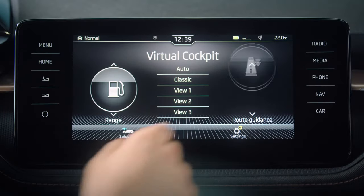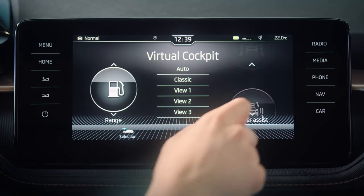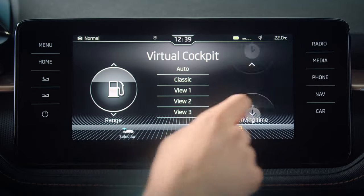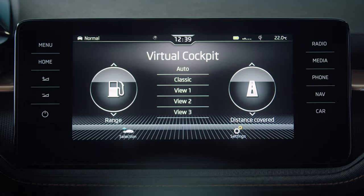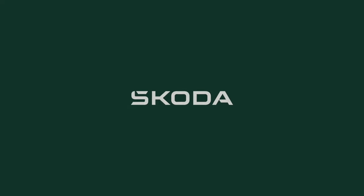Either way, you can get it just right for you. Imagine that. That's another Skoda skill to take away with you.